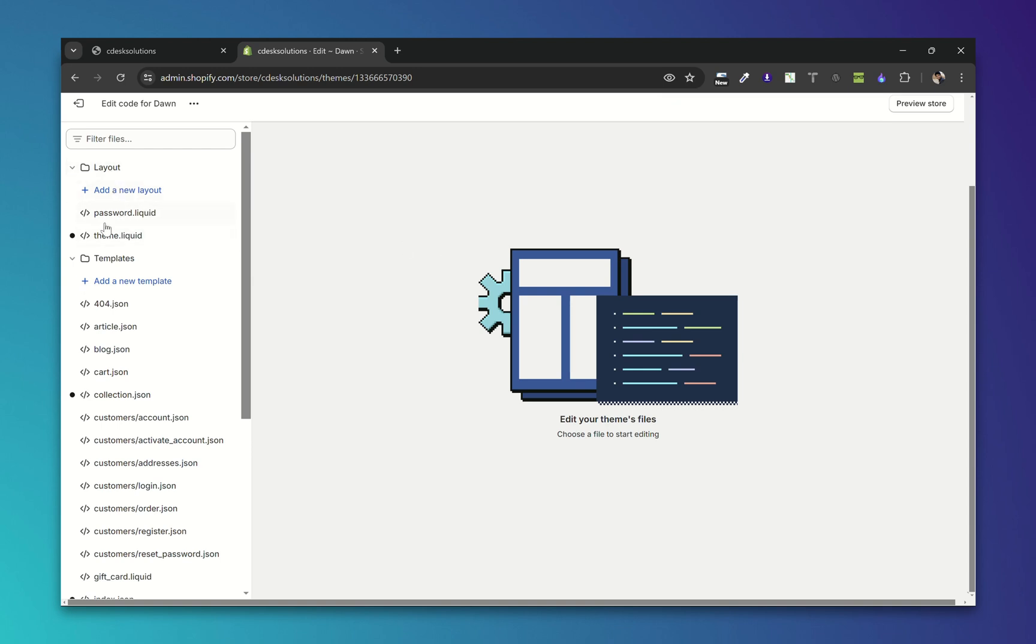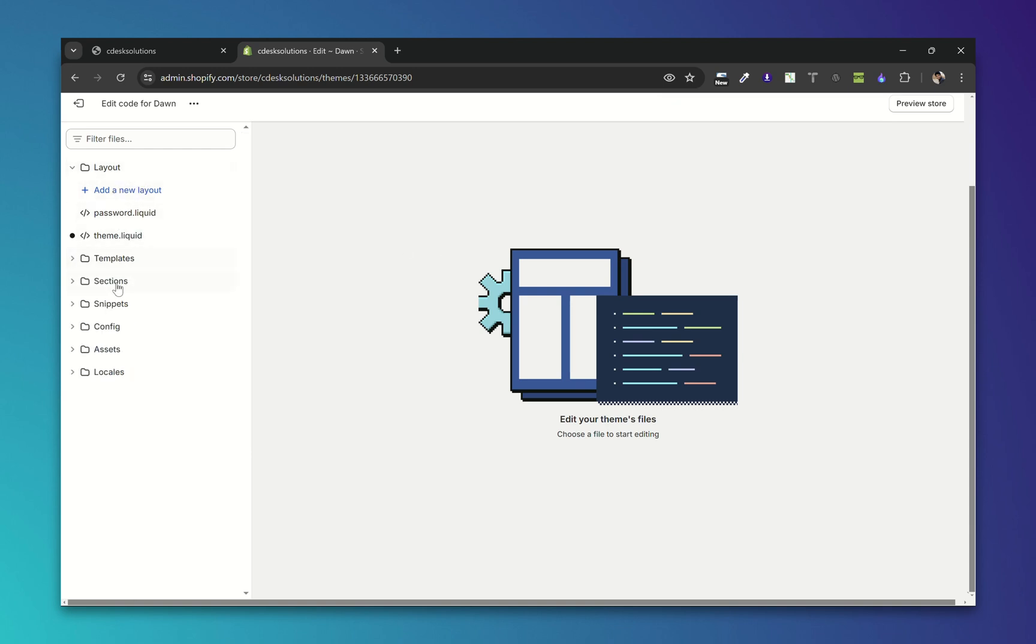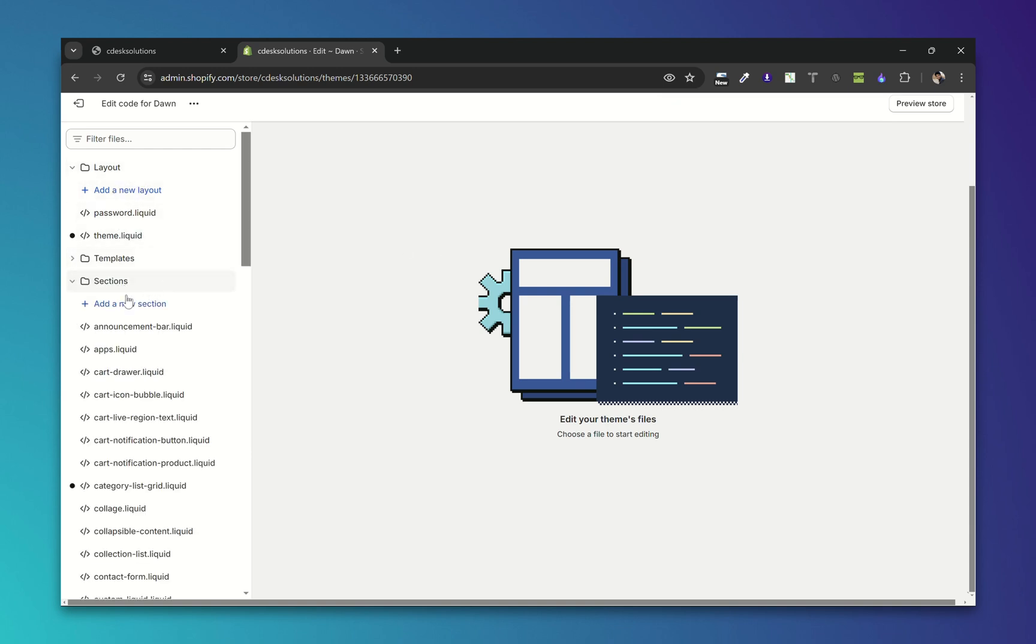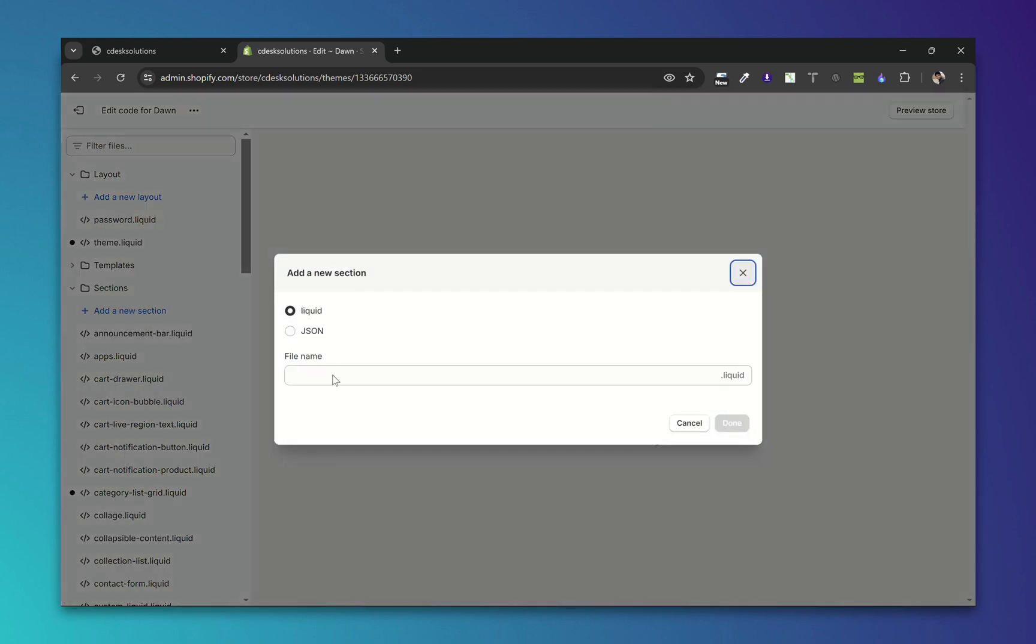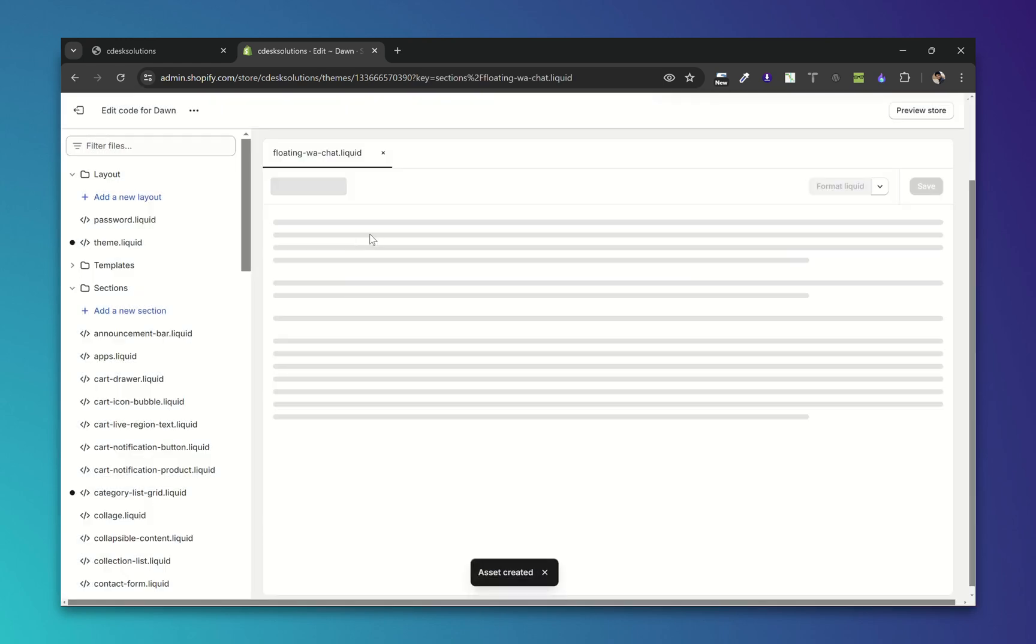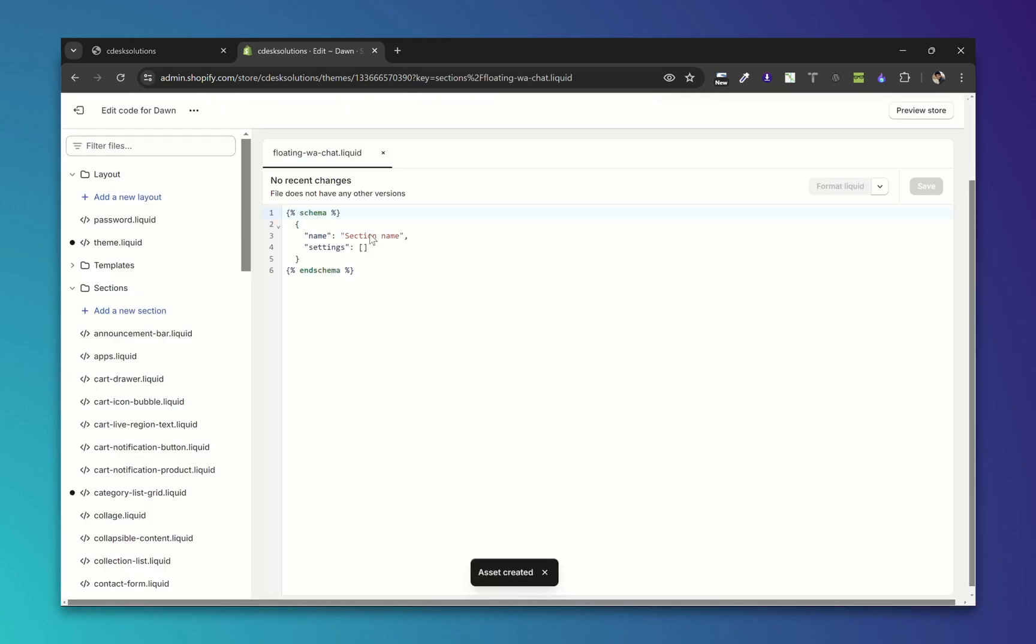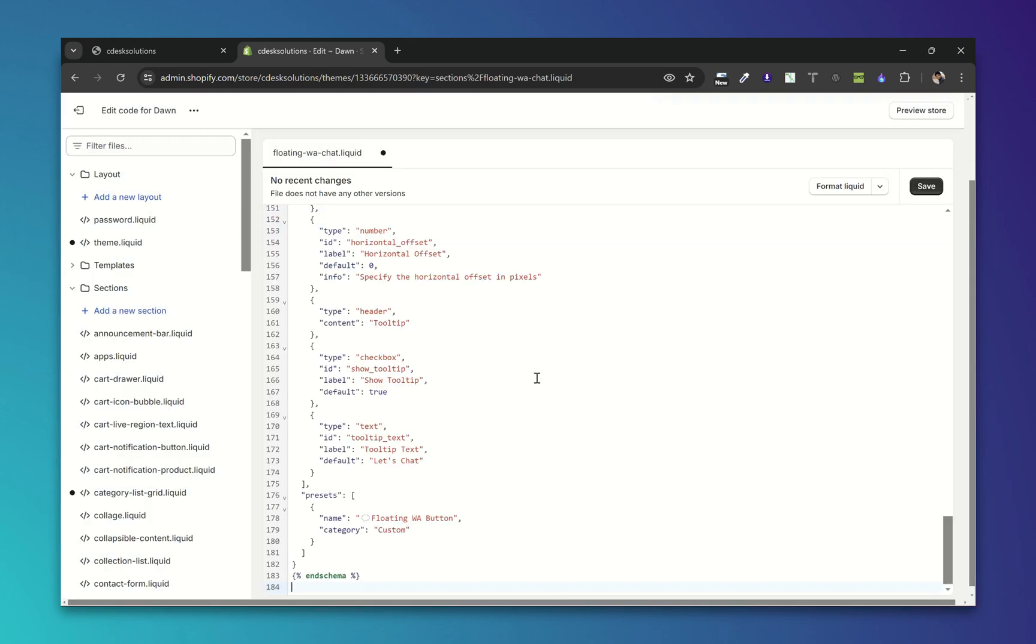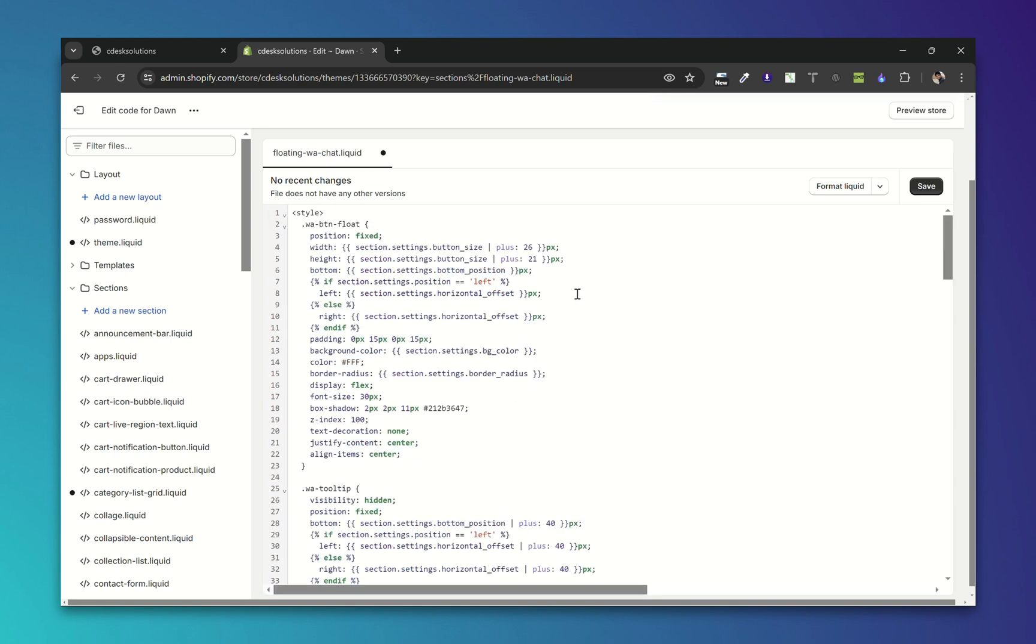Now under these folders go to Sections and click on Add New Section and give it a name. I'll add Floating WA Chat. Now select all and paste the code from the PDF and click on Save.